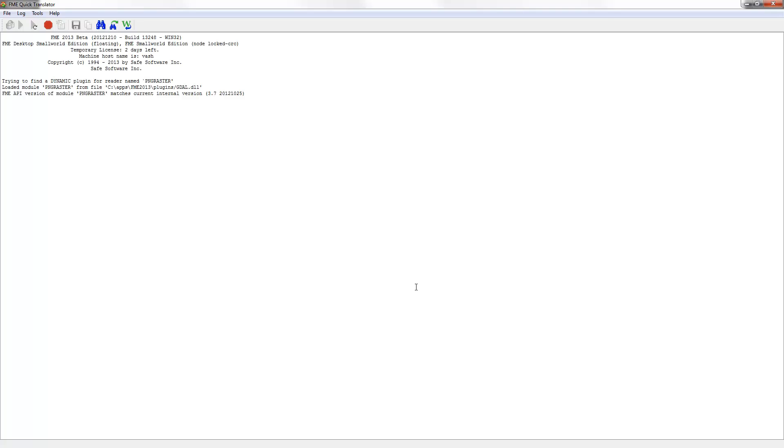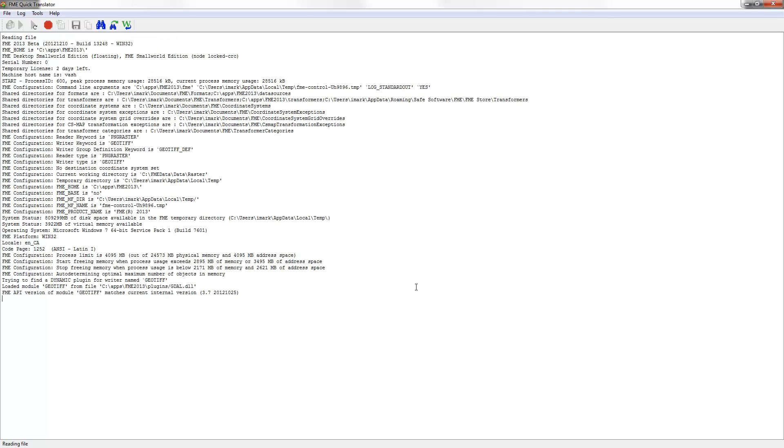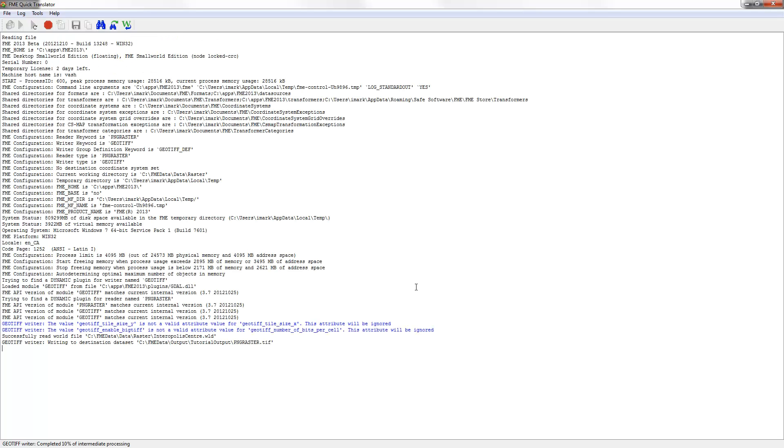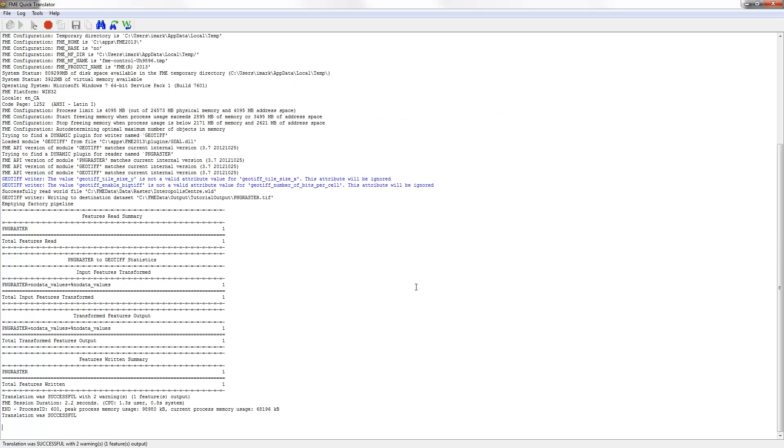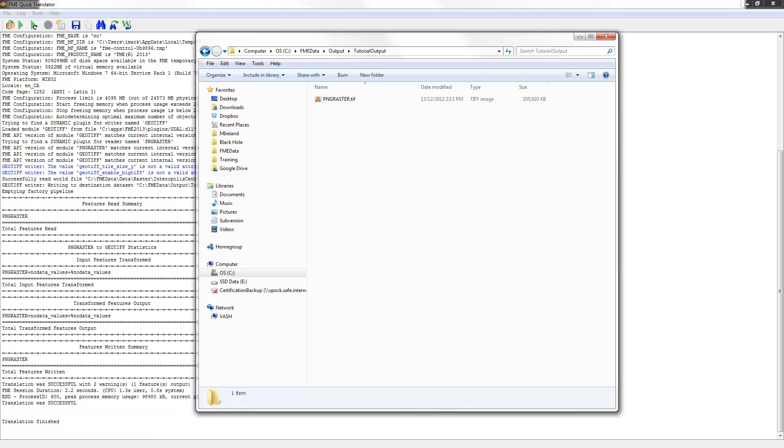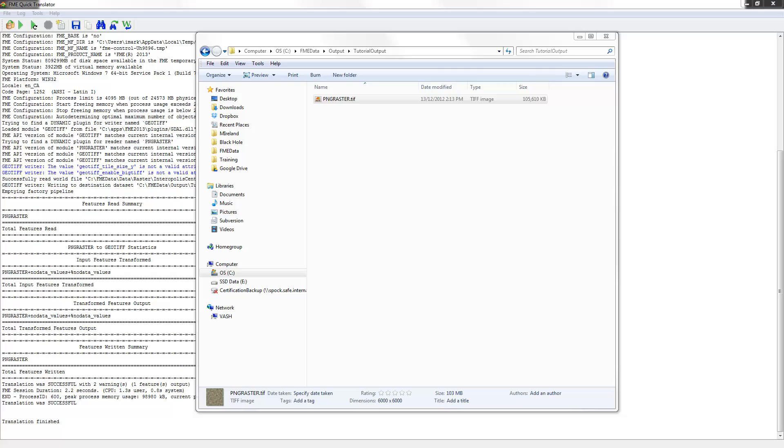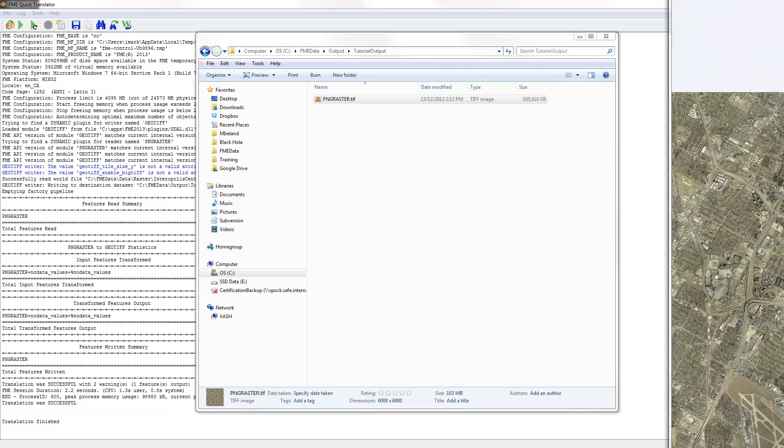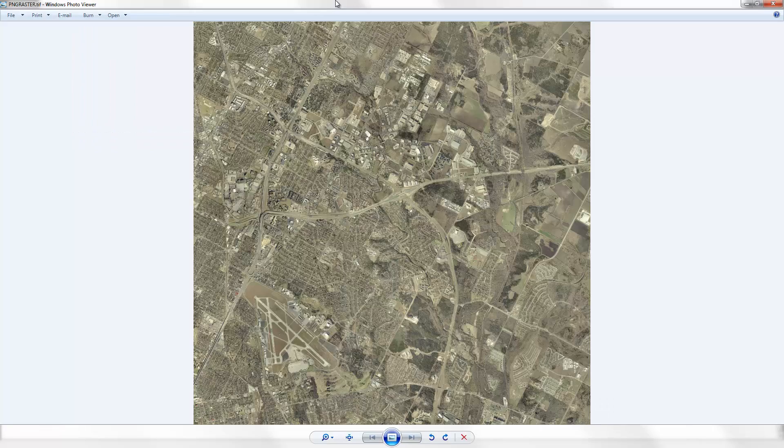The data is read, translated and written out in a new format and location. You can see in Windows Explorer that the GeoTIFF file has been written. And here is the output.